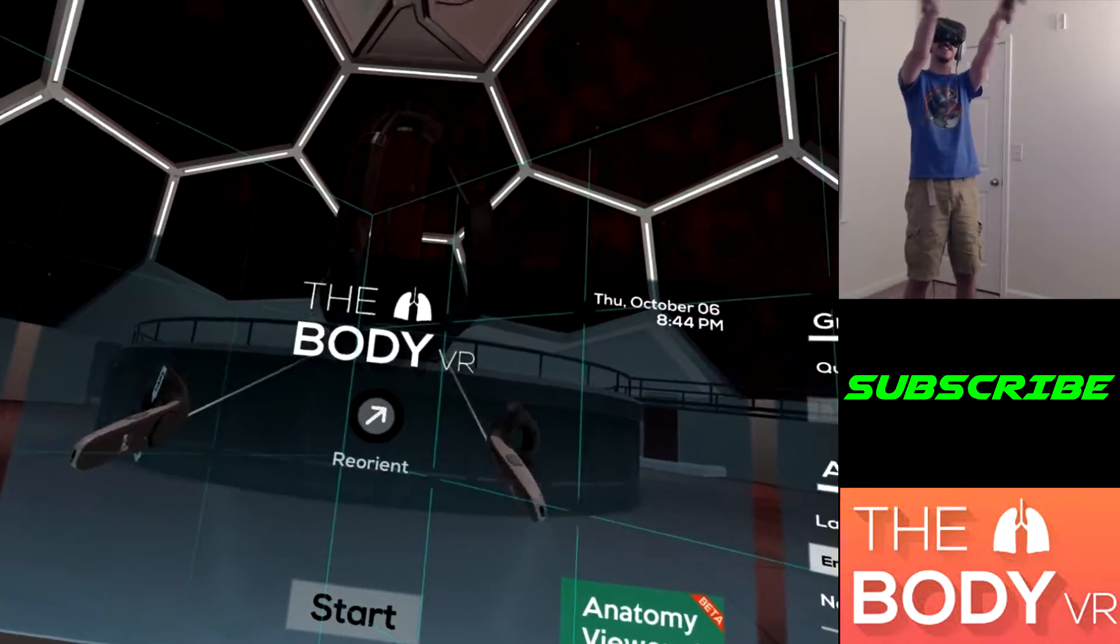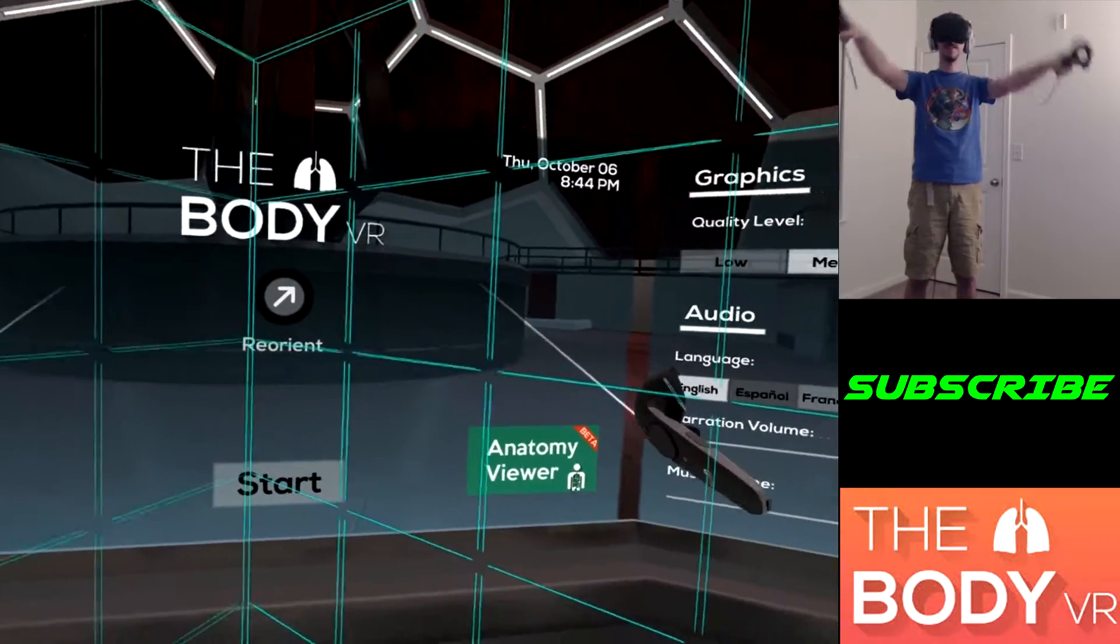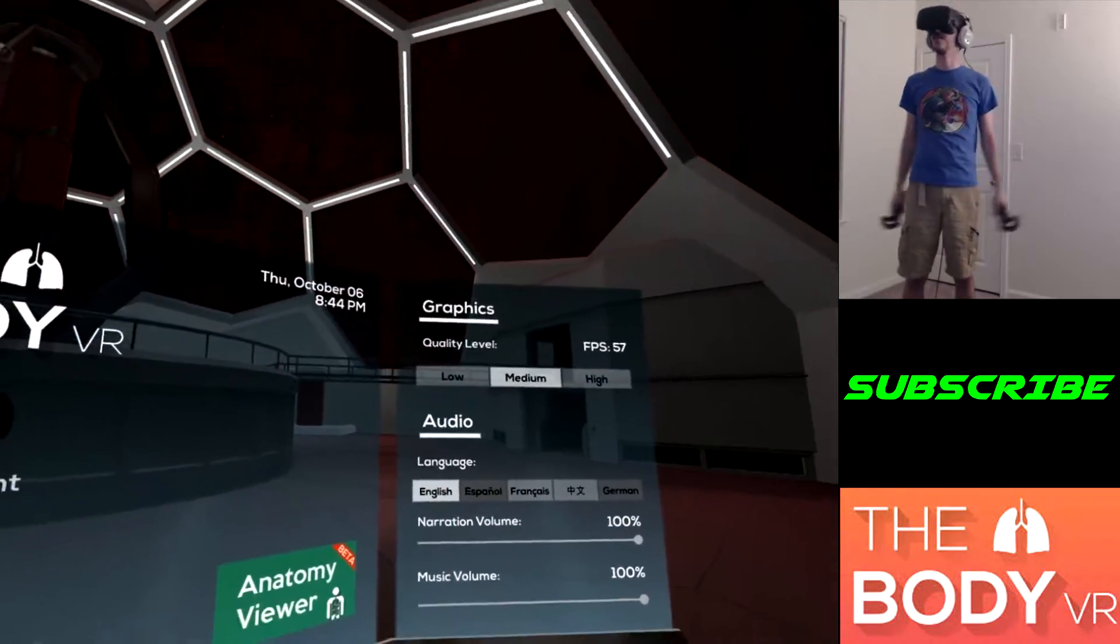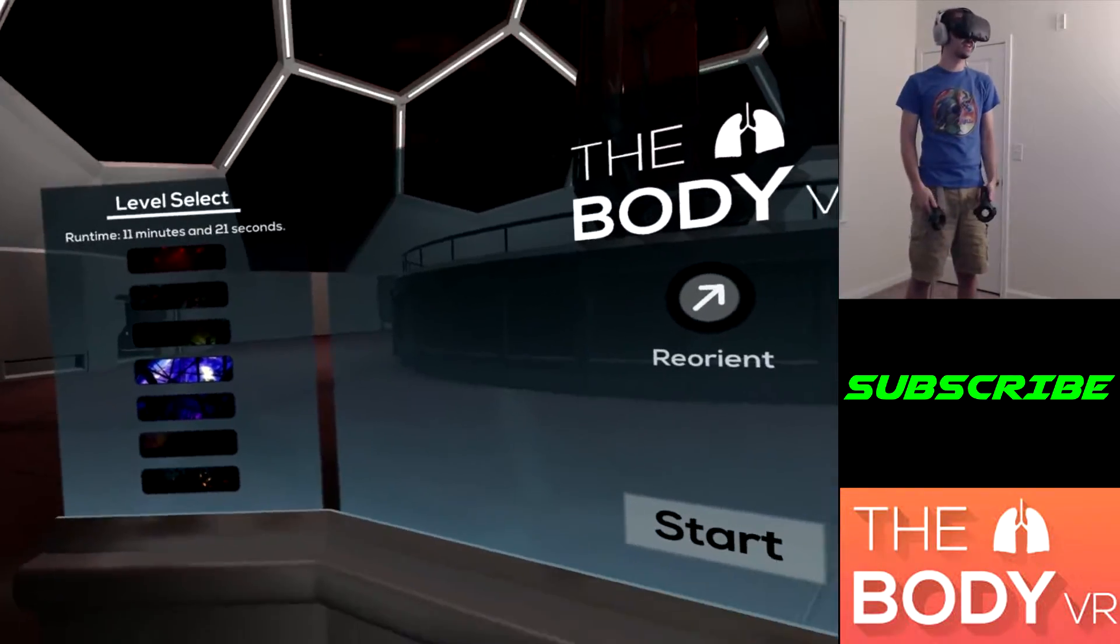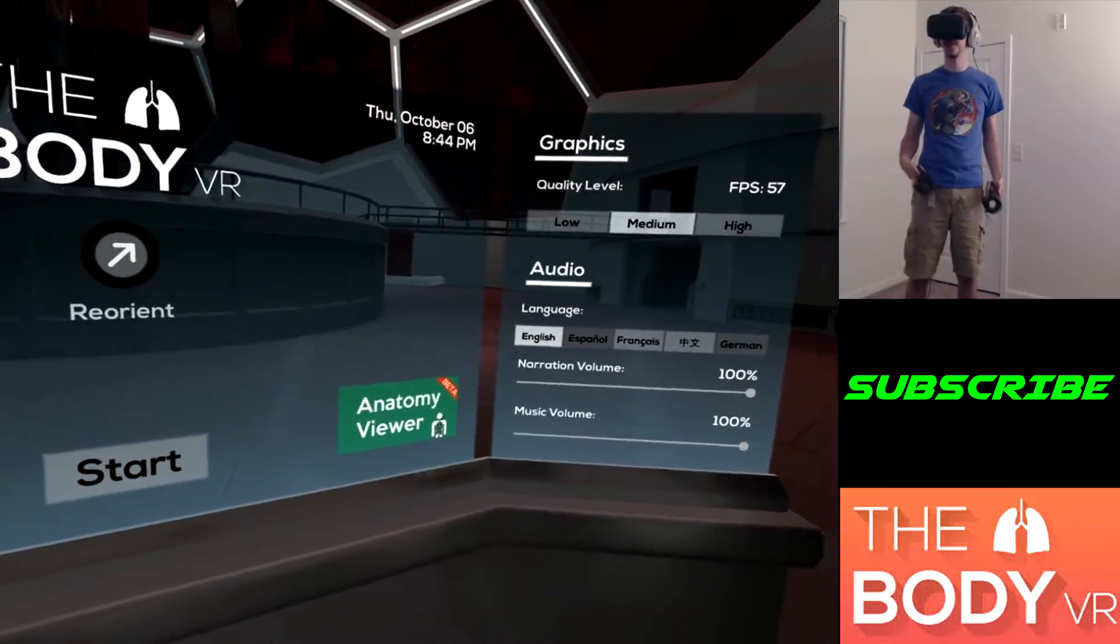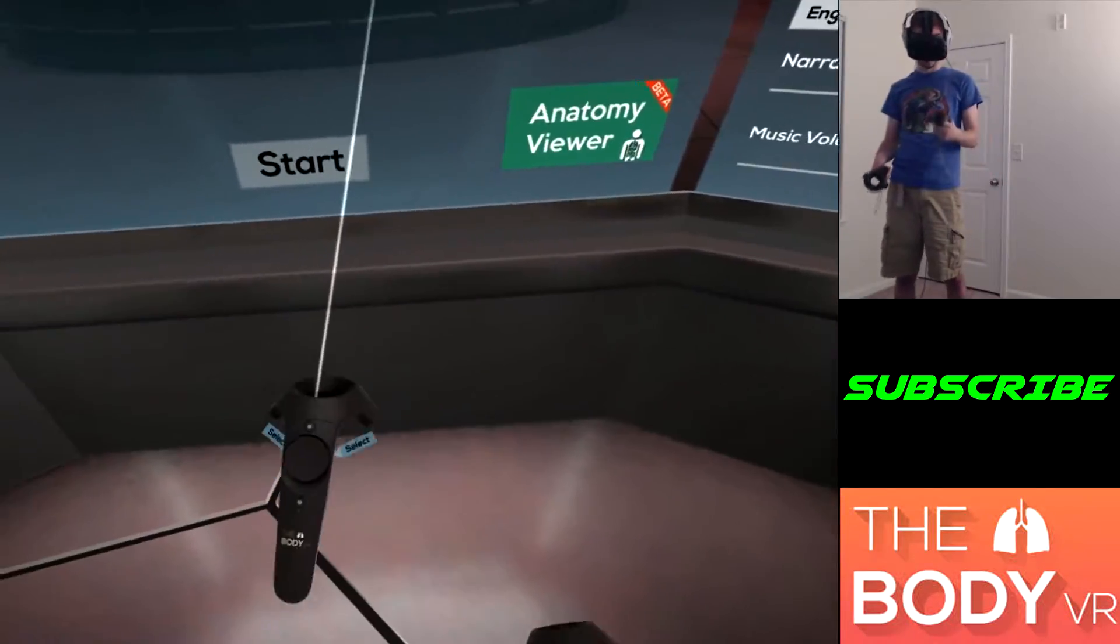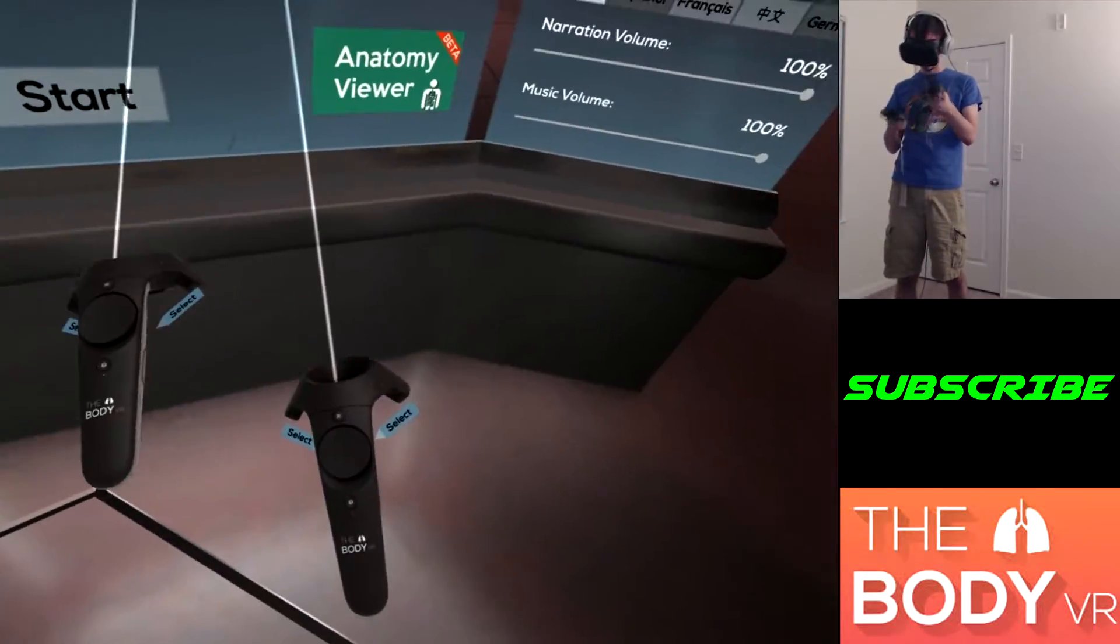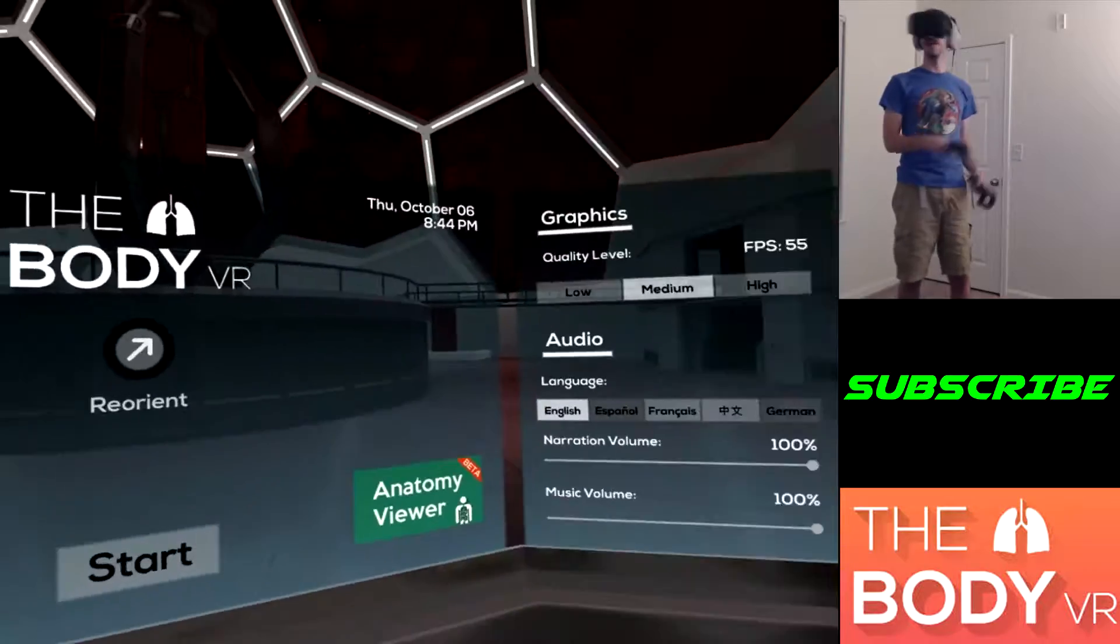What is going on guys, today we'll be playing the Body VR. We're going to be playing this demo. It seems like a lot of different things are sharing this, it's like one of the newest things out.